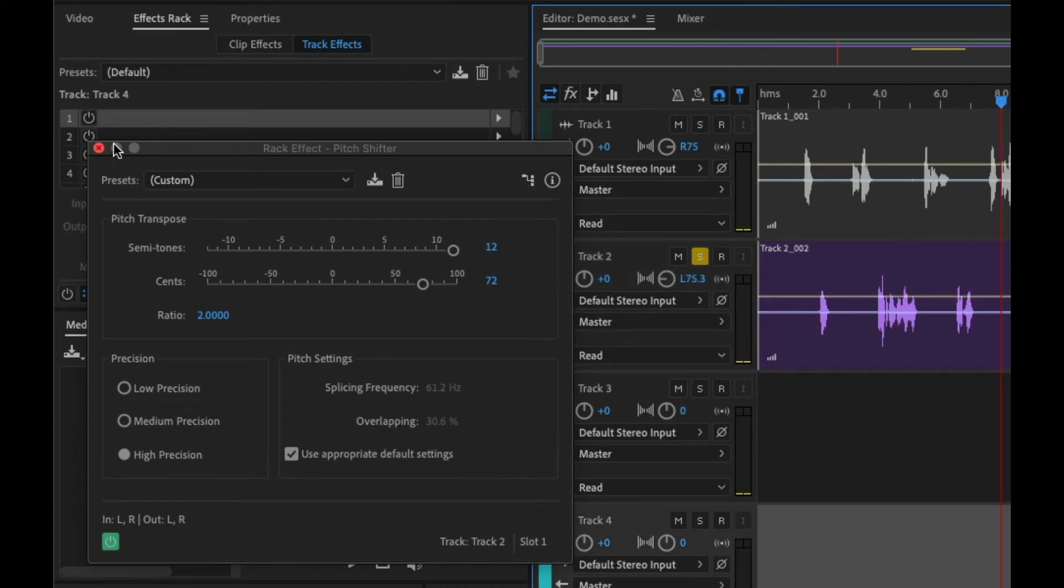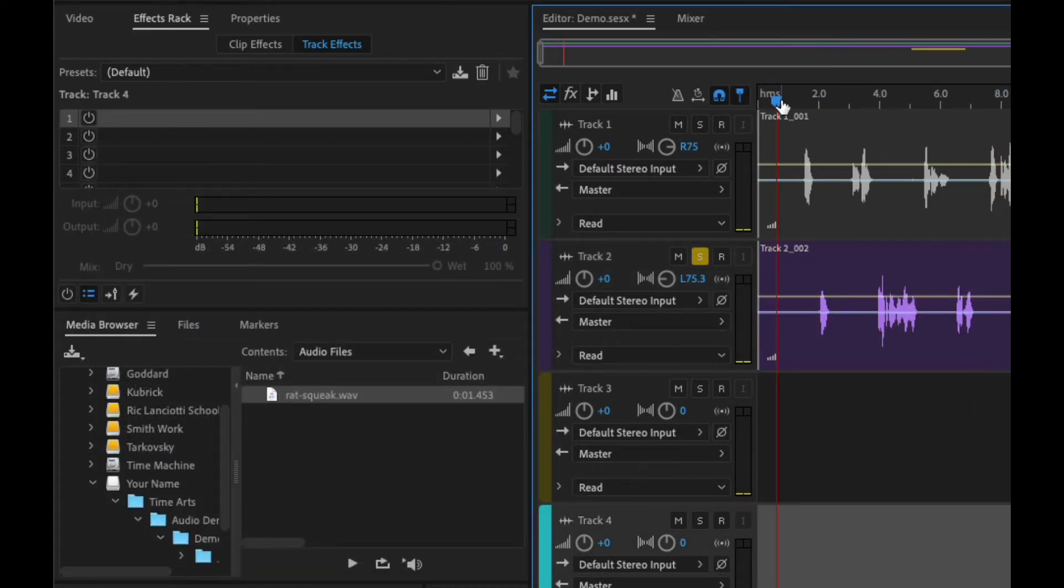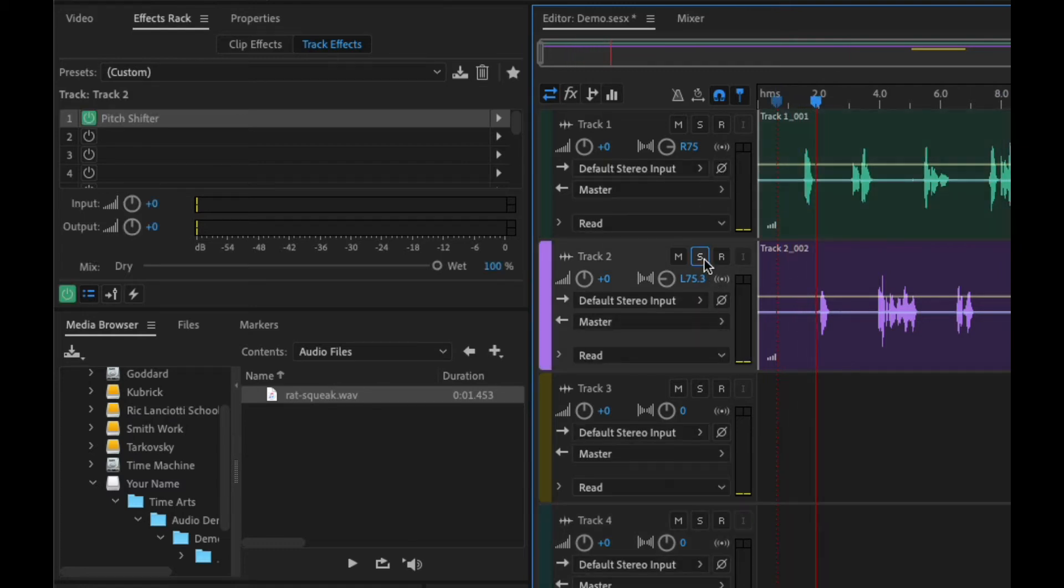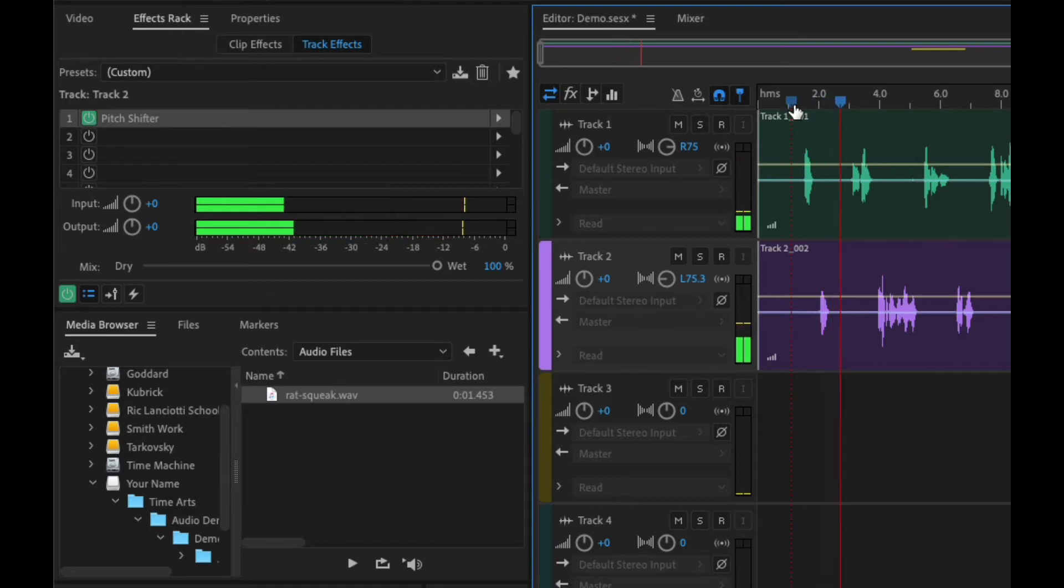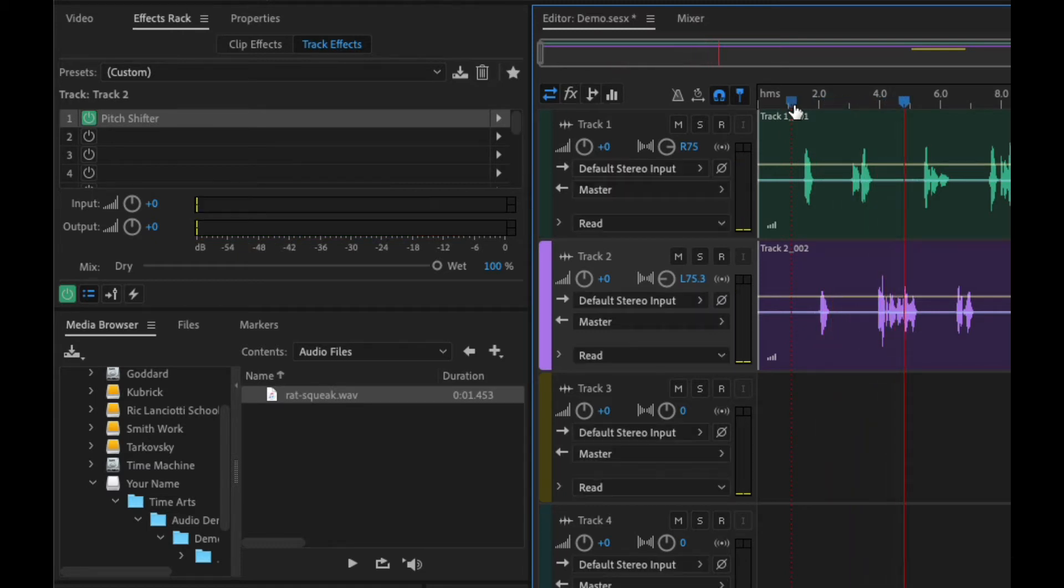Once we get to the point we like, we can stop it and then just double-click to get out of that loop. And now if we listen, let's turn off the solo. So now we have two separate things.